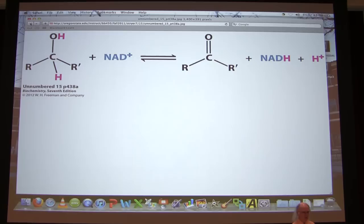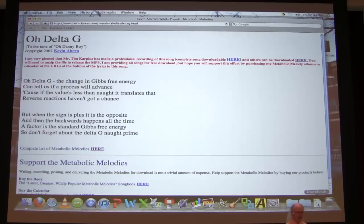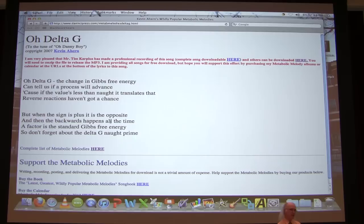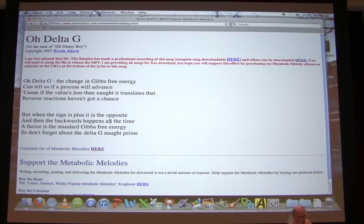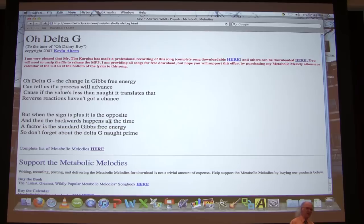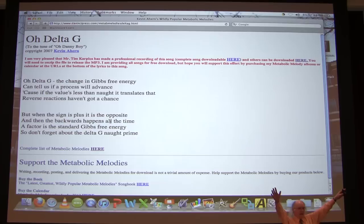That's a good place to end the week. Here is a short song about Delta G to the tune of Danny Boy: 'Oh, Delta G, the change in Gibbs free energy, can tell us if a process will advance. Cause if the value's less than naught, it translates that reverse reactions haven't got a chance. But when the sign is plus it is the opposite, and then the backwards happens all the time. A factor is the standard Gibbs free energy — so don't forget about the Delta G naught prime.' See you guys on Monday.